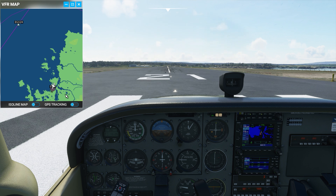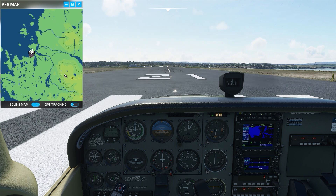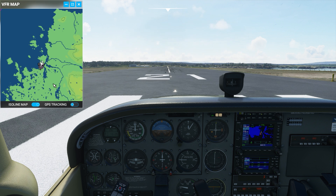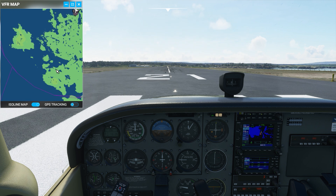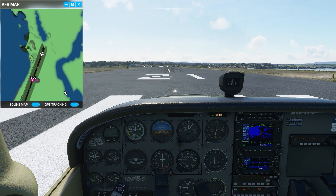On the map itself, you can pick your ISO line, which gives you an idea of the terrain around you. And if you click GPS Tracking, that'll actually fixate on your aircraft and follow it. If you move off the map by dragging it, it'll turn off GPS tracking. So if you open the map and for whatever reason you can't find your aircraft, just hit GPS Tracking and it'll recenter on your aircraft.